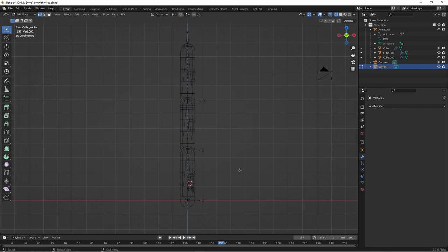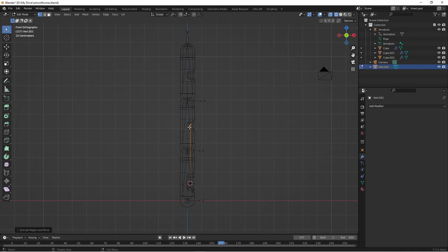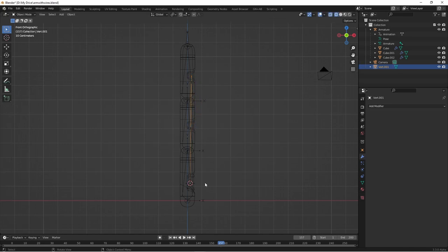I'm going to extrude this vertex up to the second pocket, and then I extrude that one up to the last pocket. This gives me a mesh with three vertices and two edges.